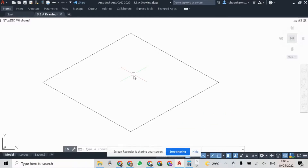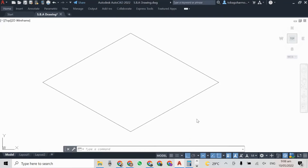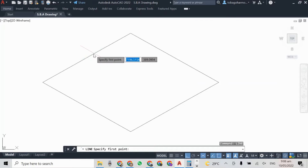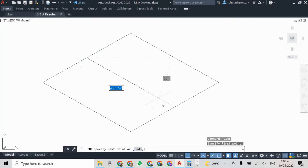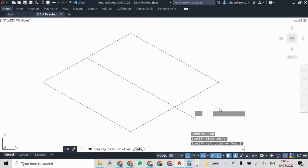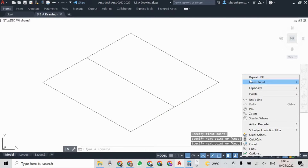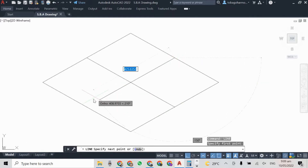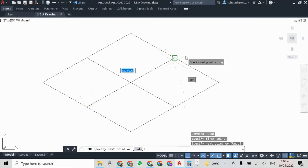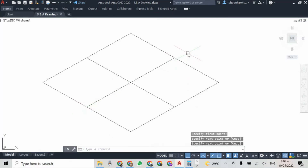So as usual we begin with our isometric box as you can see here. The difference with this isometric curve or circle and the previous ones I did is that this one is laying as if it were on a table, whereas the others were standing on edge.